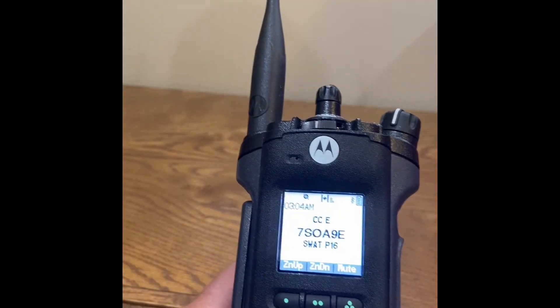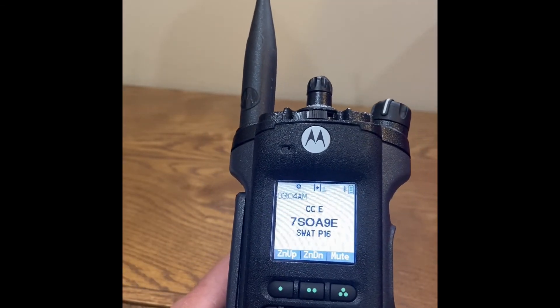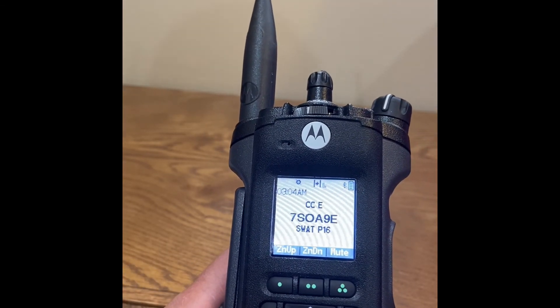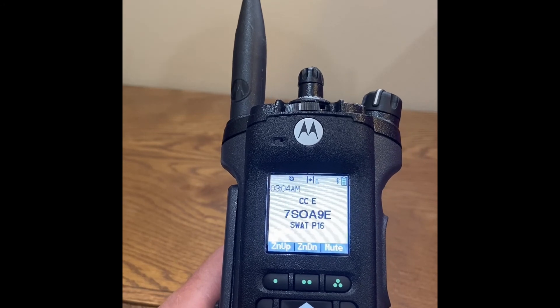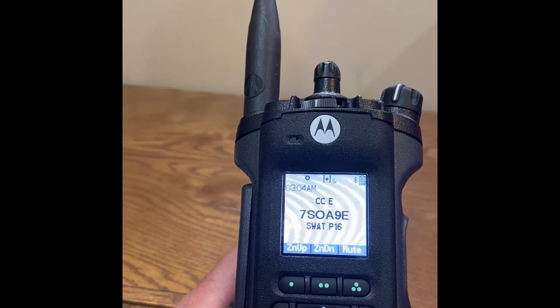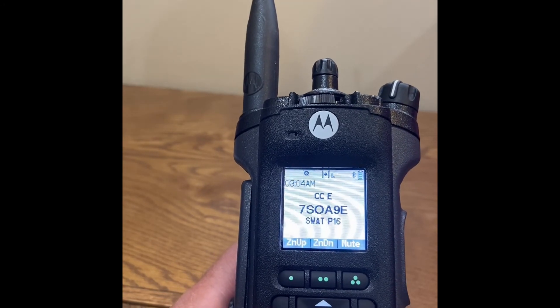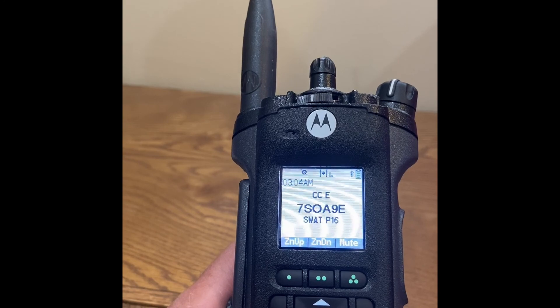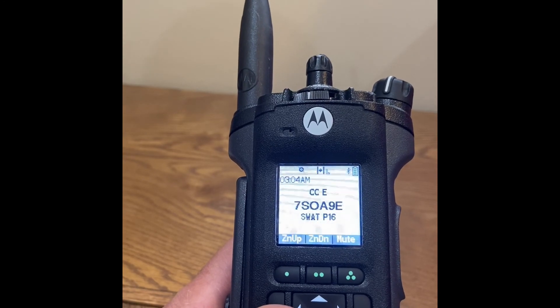Line four contains the menu functions, which are described in a different video. This concludes the video describing the radio display for the Motorola APX 6000.